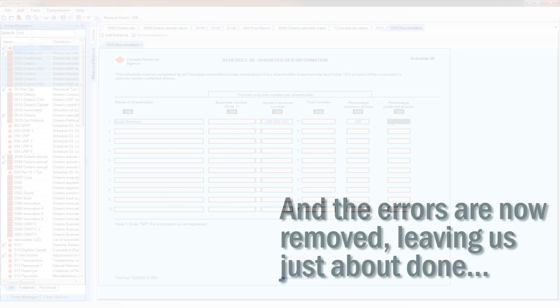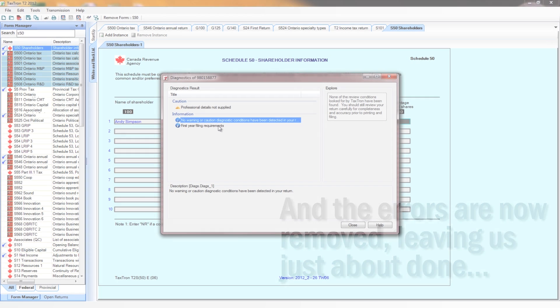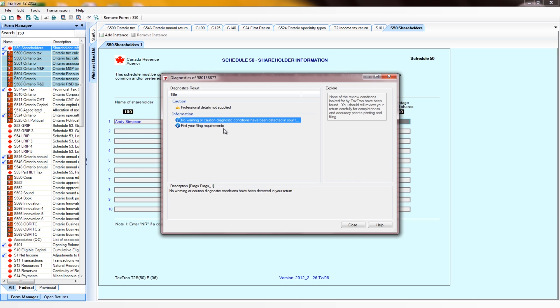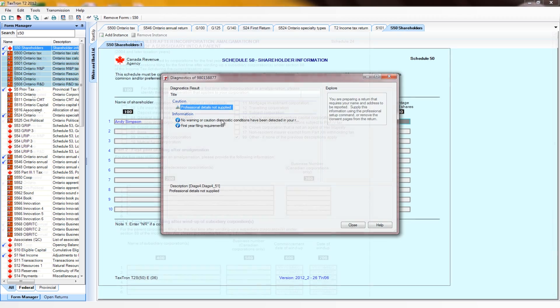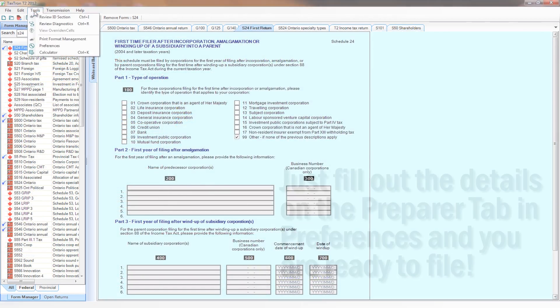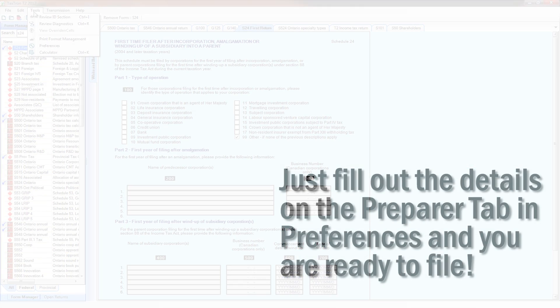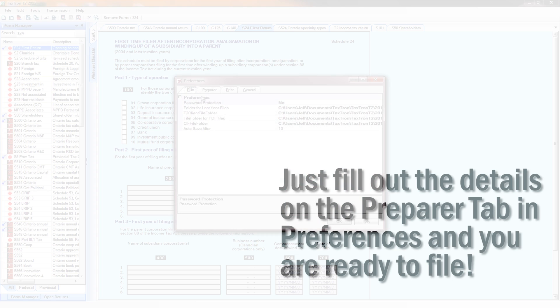Now that we have the errors removed, this leaves us just about done. We just fill out the details on the Prepare tab in Preferences, and we're ready to file.